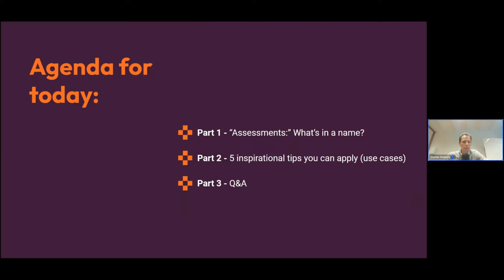There are three parts — really simple. First, assessments: what's in the name? Assessments can mean different things for different people, so we'll elaborate on that. Then we come to the use cases, presented as tips you can take home and apply. And at the end we have a short Q&A session. If you have questions in the meanwhile, feel free to put them in the chat.